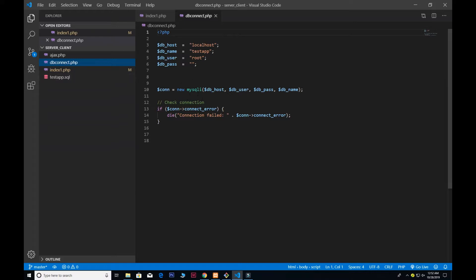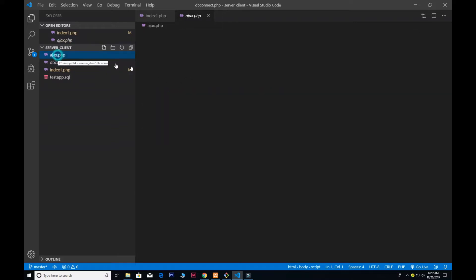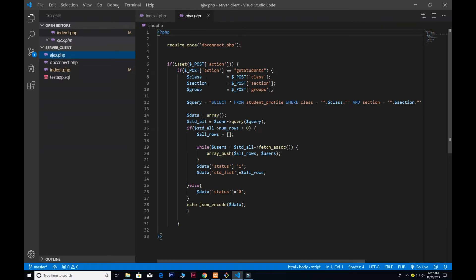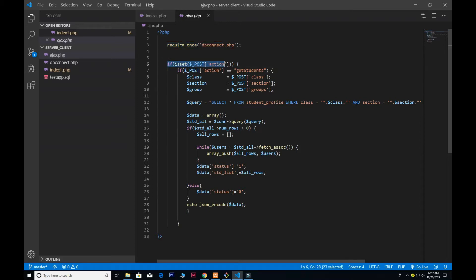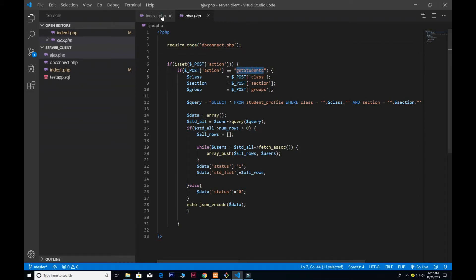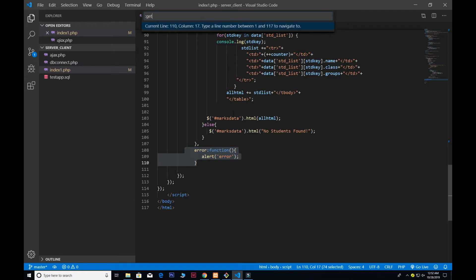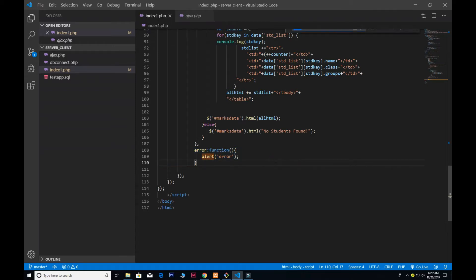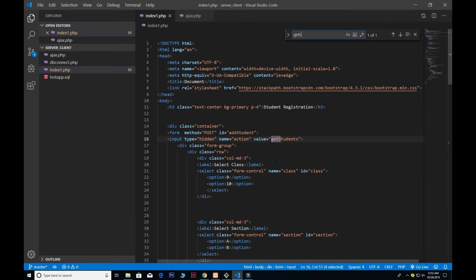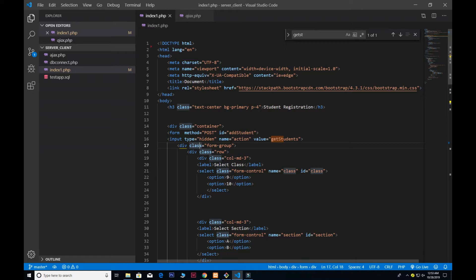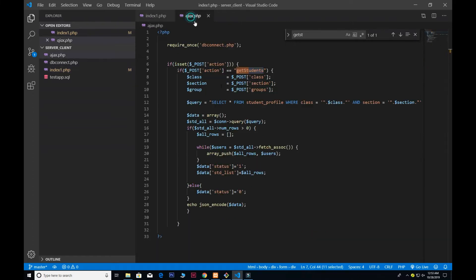Ajax.php, that's the main file. We require that in database and we set the post. If the action is equal to get_students—notice we give the ID of hidden and name action. So whenever the action is equal to get_students...